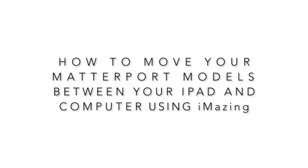Hi, this is Ken with 3D Virtual Tours Austin. Today I want to show you how to move your Matterport models between your iPad and your computer.